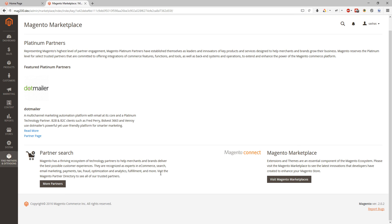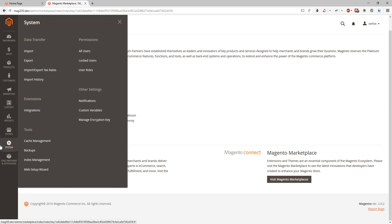So let's go back to the system menu. It has data transfer, permissions, other settings, extensions, tools settings.